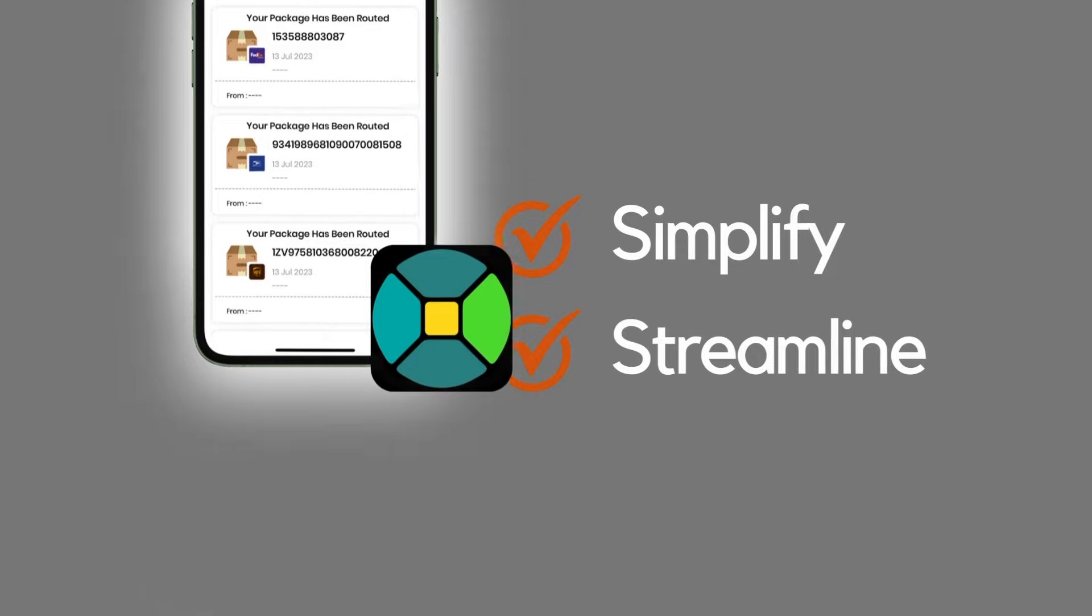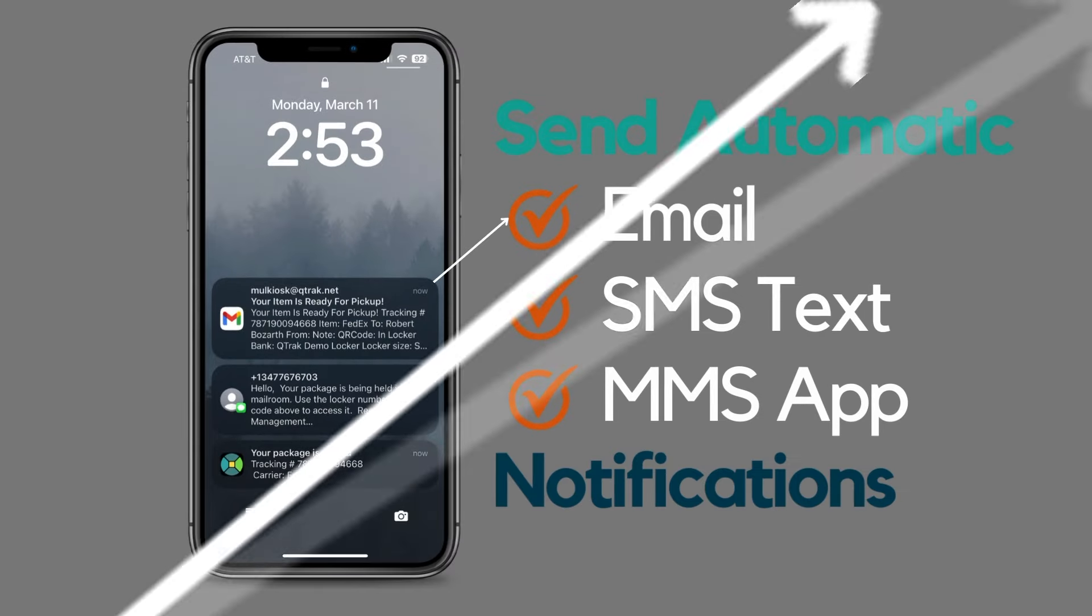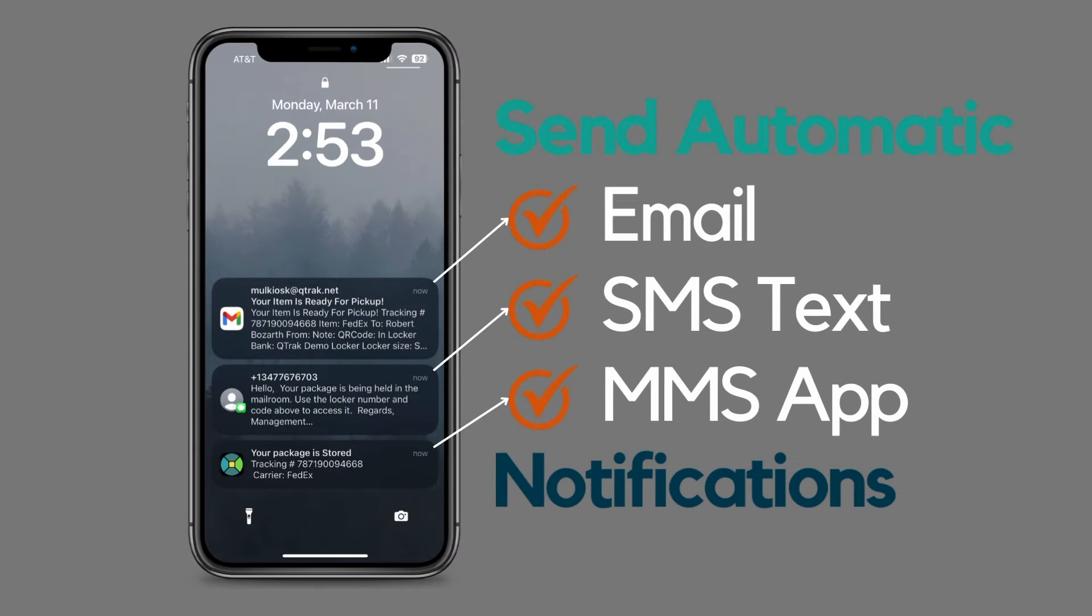Send recipients automatic email and app notifications upon package arrival. Recipients can also opt in for text notifications directly from the app.